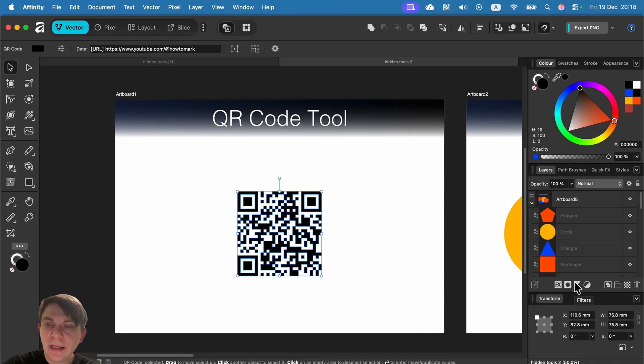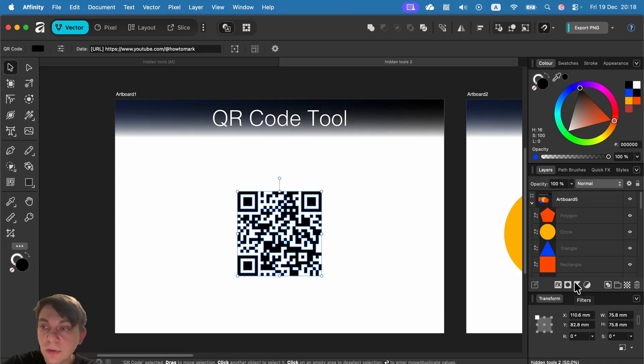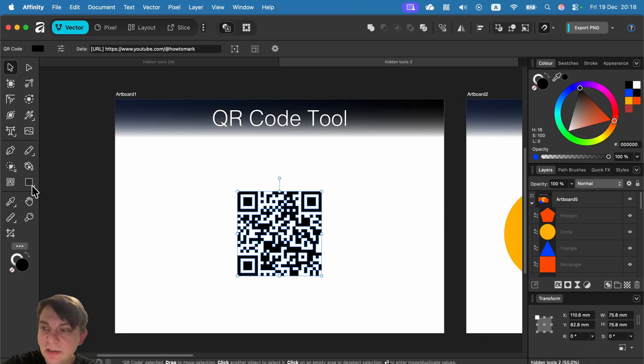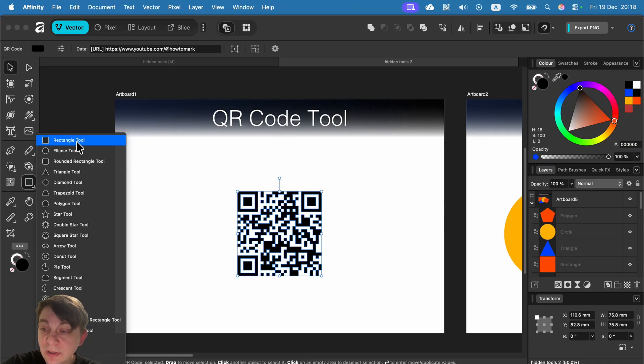So the first one I want to mention today is the QR code tool. If you are in the vector mode and select the shapes, you can see there's a dedicated QR code shape tool.